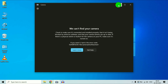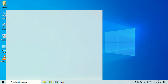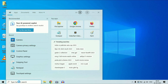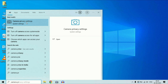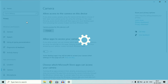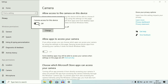Let's start with our first troubleshooting step. Go to your search box, click on it, and type 'camera privacy settings.' Click on the camera privacy settings option and you will see 'allow access to the camera on this device.' Click on the Change option and make sure this option is enabled — turn it on to allow access to your camera for this device.